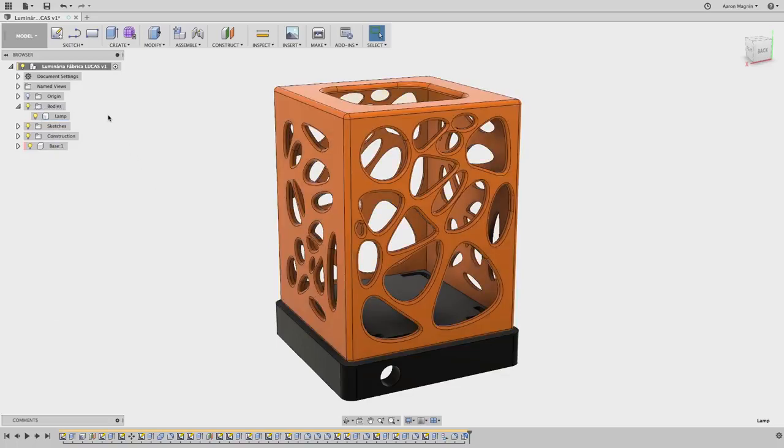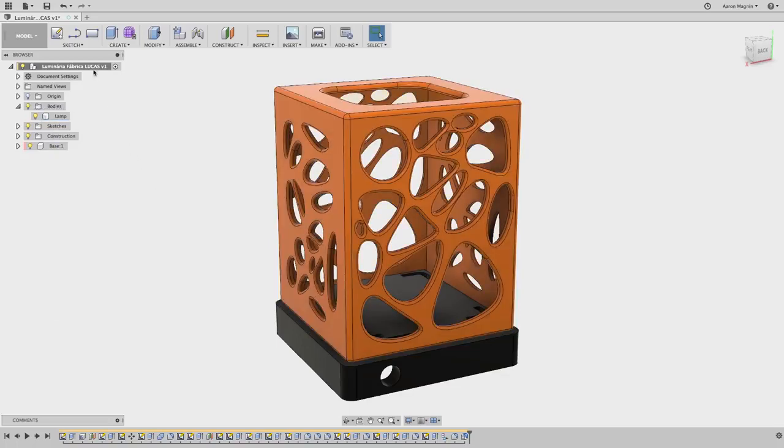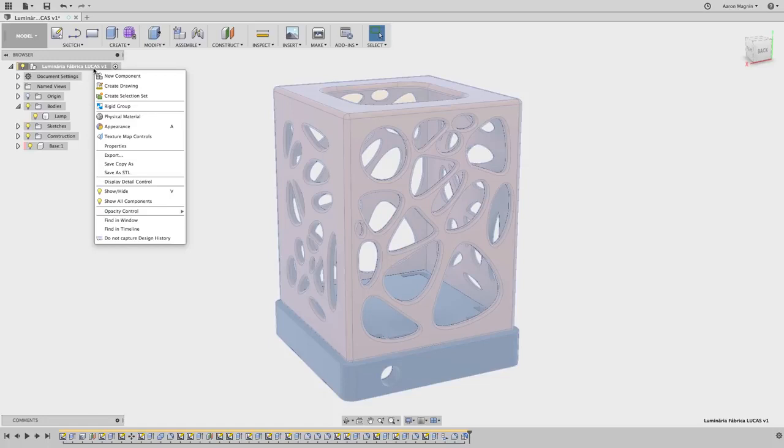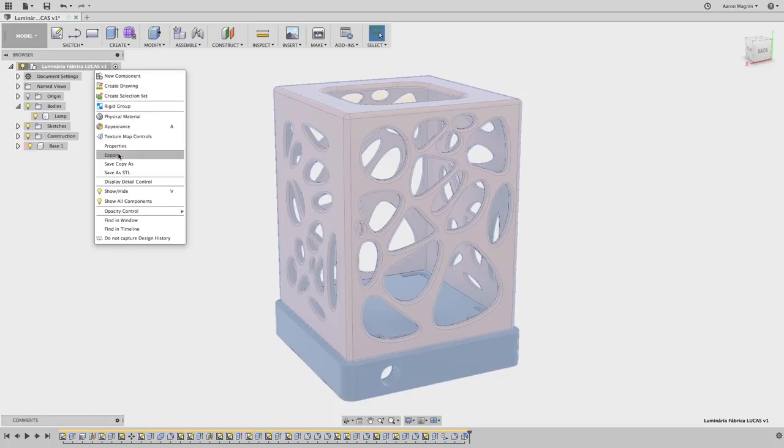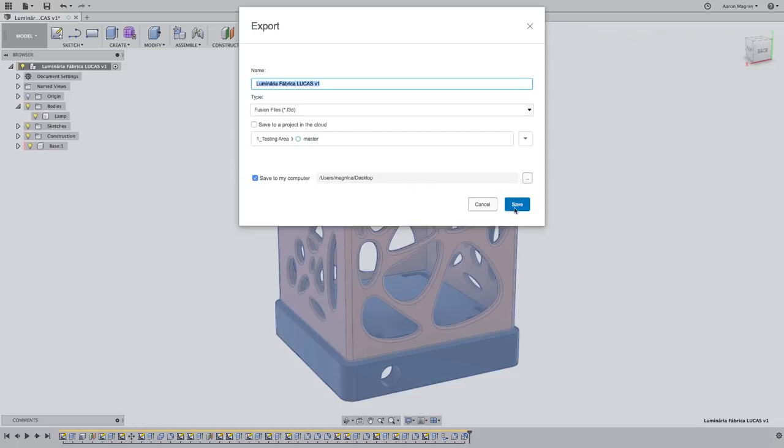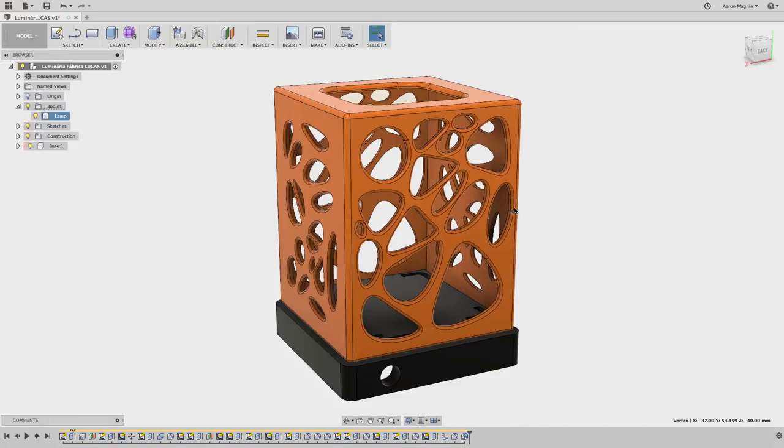The component at the top level of the design can be exported like we showed previously, or if you really just want to export that single body, we could create a component from it. A little bit of a sidestep, but my goal right now is to illustrate what's available, where, and how to do it.